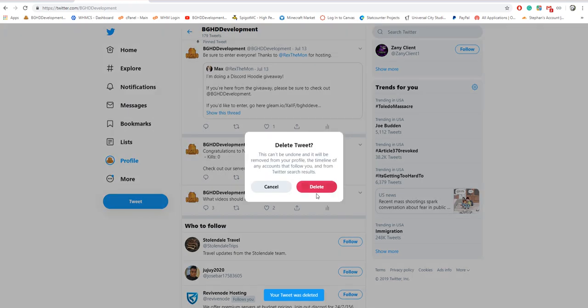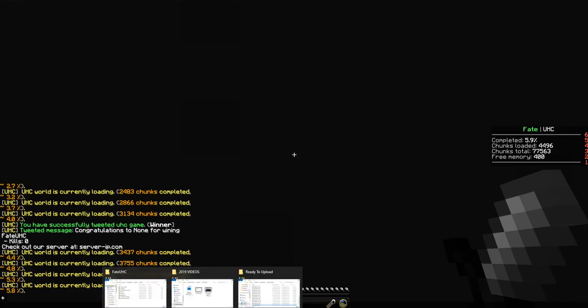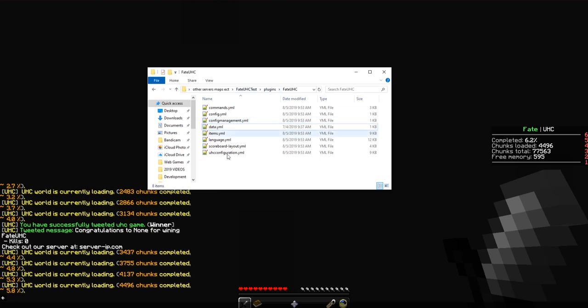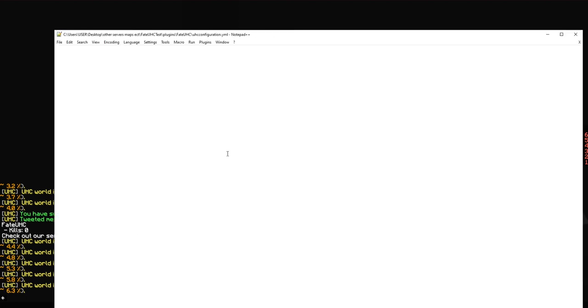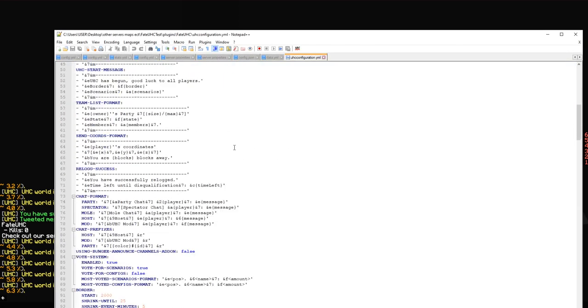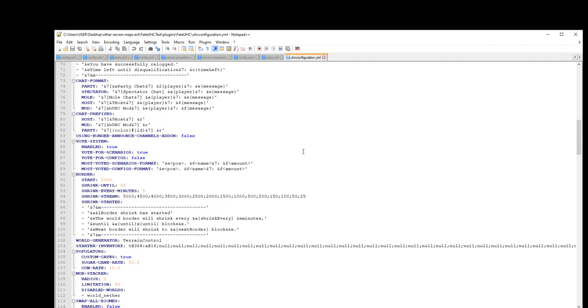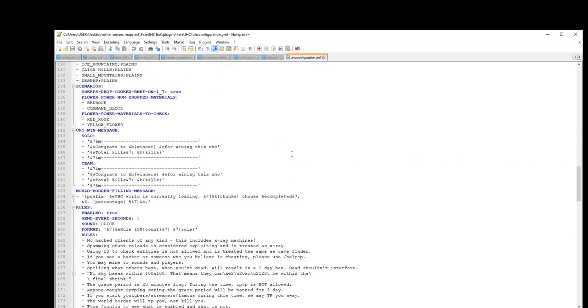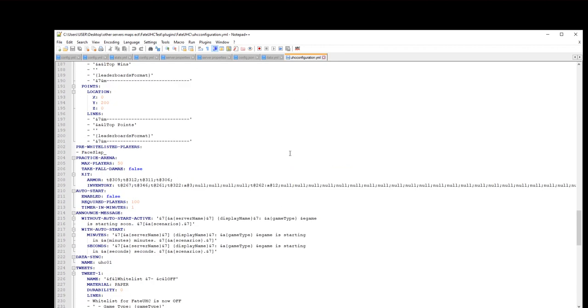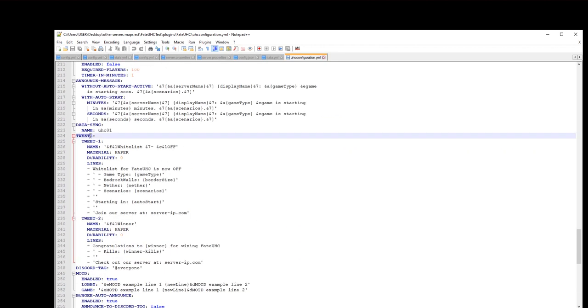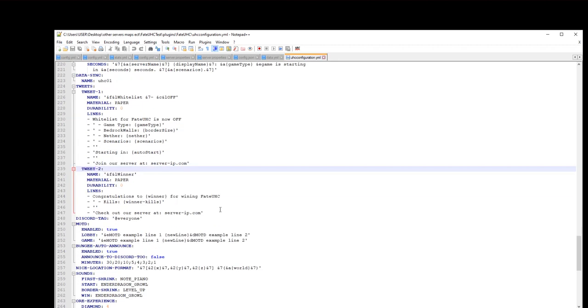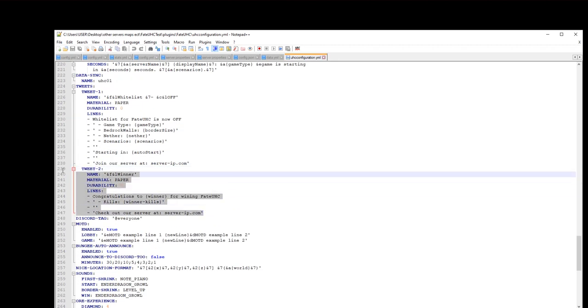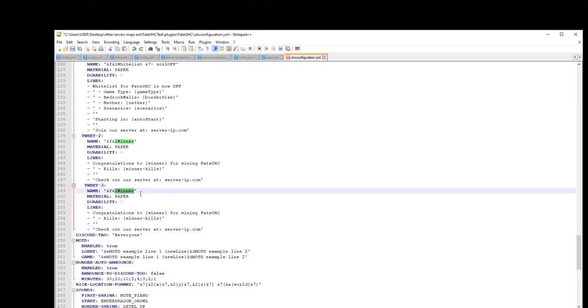If we click winner, it'll do the exact same thing. Congratulations to none because the game wasn't over for winning. I'm gonna delete these so they don't send to our Discord server. Why don't we try to add a new tweet. We're gonna open up our Fate UXC plugins folder, open up our UXC configuration.yml file. Make sure your server is off, so I'm gonna turn off the server.